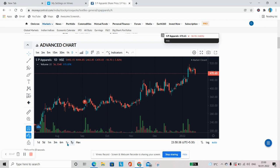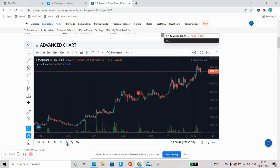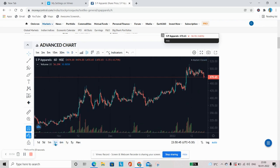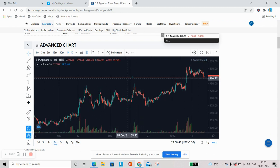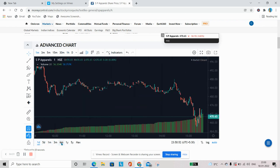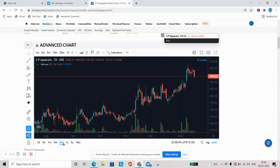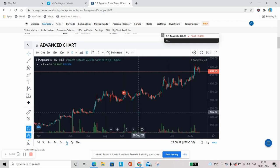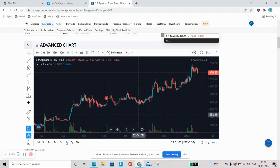Hum isse agar one year ka chart dekhti hain, this is a six month chart, this is a three month chart. To kisi bhi ek to basic point yeh yaad rakhiye ki kisi bhi chart ko, kisi bhi long term par dekhte hain. Matlab ek lamba chart hum banate hain, at least for a year or more than a year, aur tab hum us ki price ko analyze karte hain.